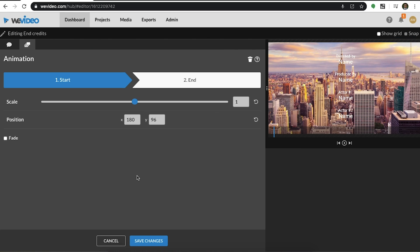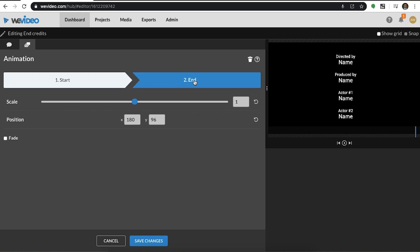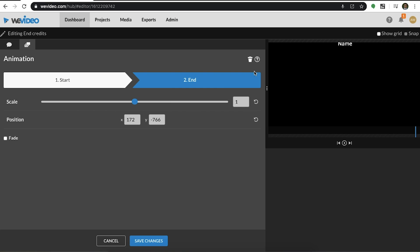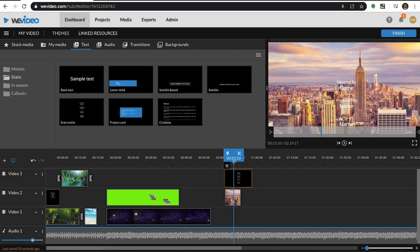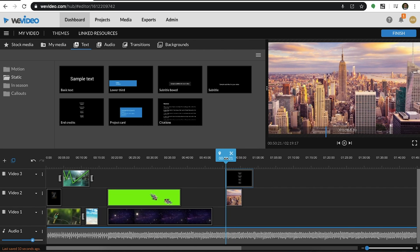We'll start by dragging the caption down here. And then for the end point, we'll choose it to be up here. Once the animation is applied, we'll see the rolling credits effect.